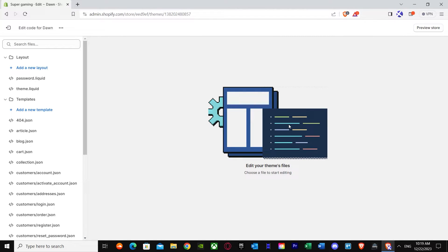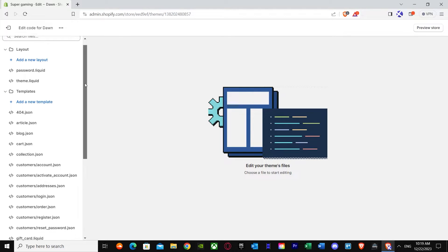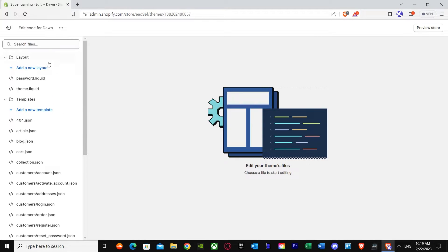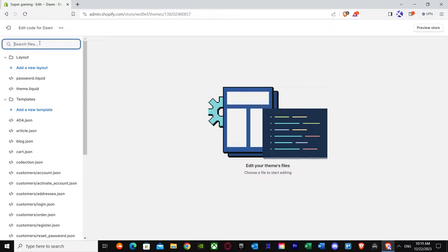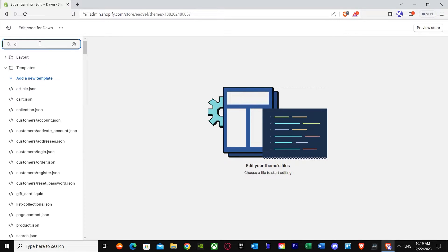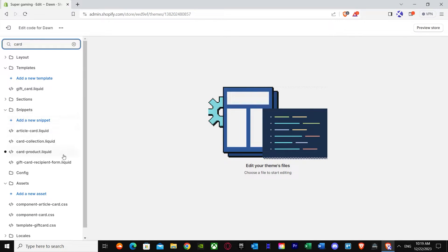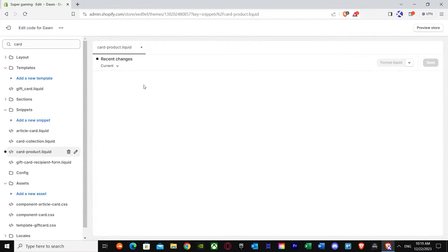Once you go to Edit Code, you can see you get many options and it's a very huge list. Don't get lost in it. I'm going to simply show you how to get to where you want. First of all, just go to search files and type in 'card'.